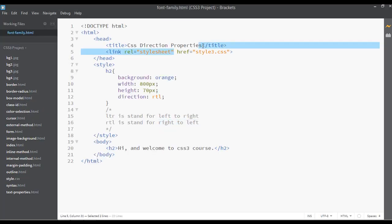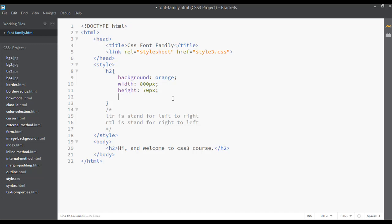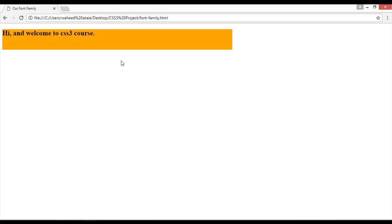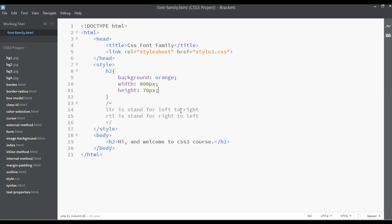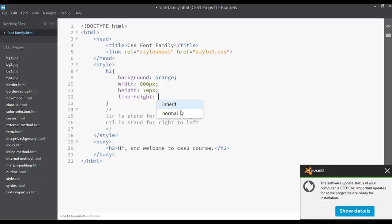Change the title to 'CSS Font Family'. Here we have just a heading 2. I'm going to remove the direction property from here because we don't need it in this class. Save and launch your web page inside the browser — 'Hi and welcome to CSS3 course'.